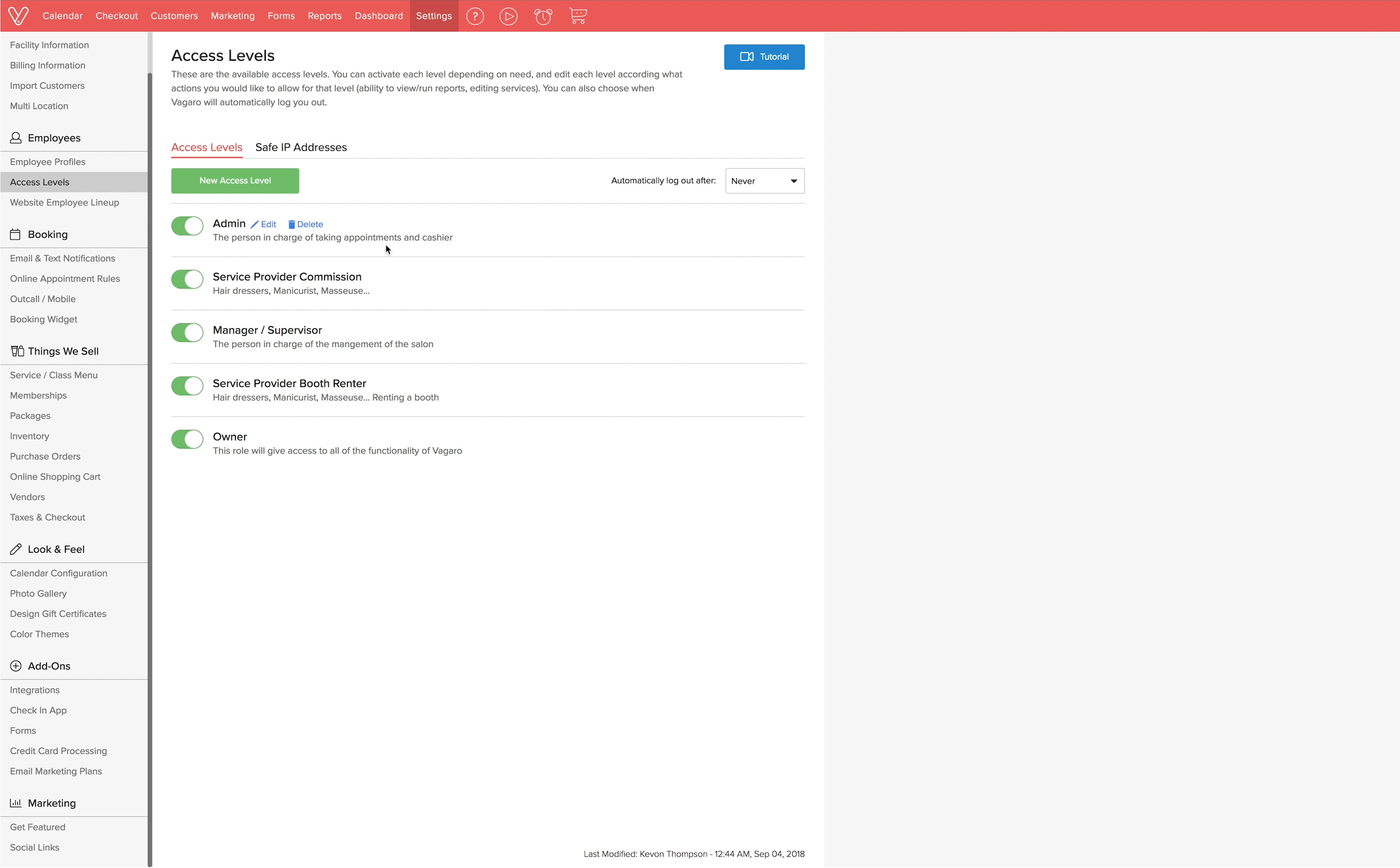You can disable a role by turning the active switch to off. You can switch it on again at any point in time. You cannot delete any of the default access levels.